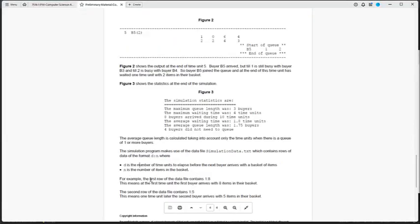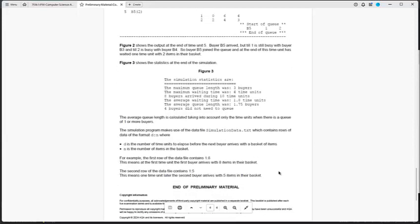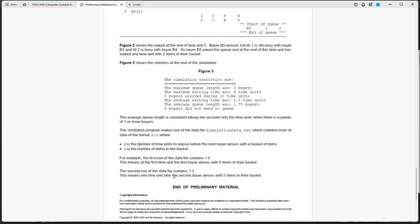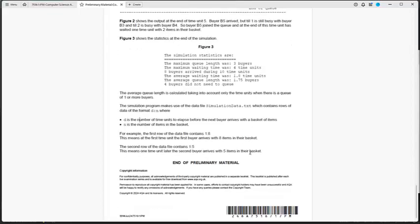For example, the first row of the data file contains 1 colon 8. This means that at the first time unit the first buyer arrives with 8 items in their basket. The second row of the data file contains 1 is to 5. This means one time unit later from the first buyer, the second buyer has arrived with 5 items in their basket. So that is what this paper is about.